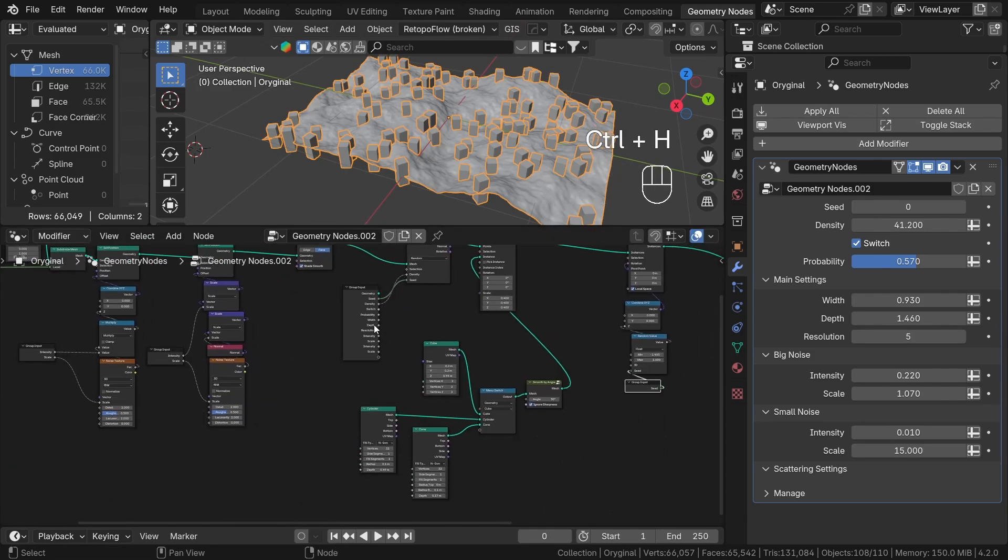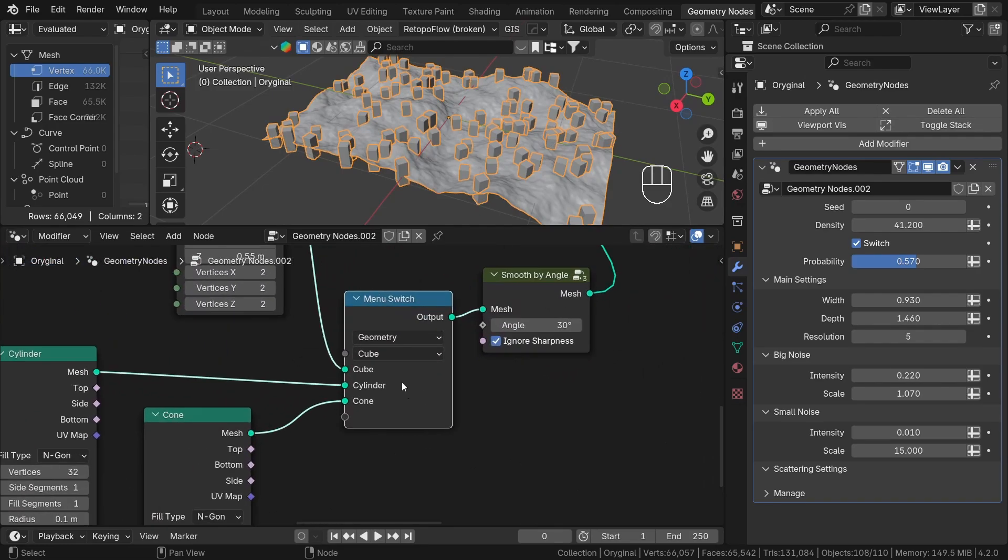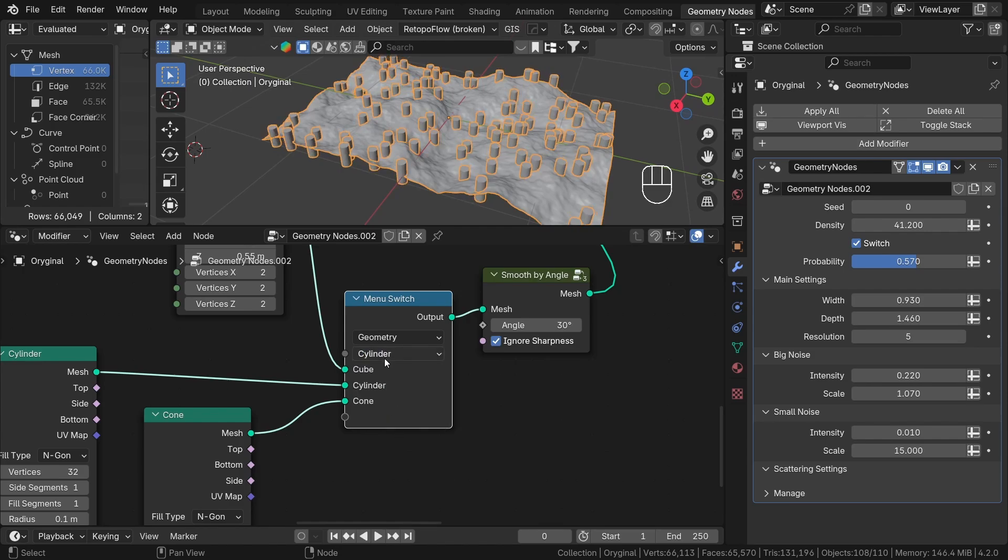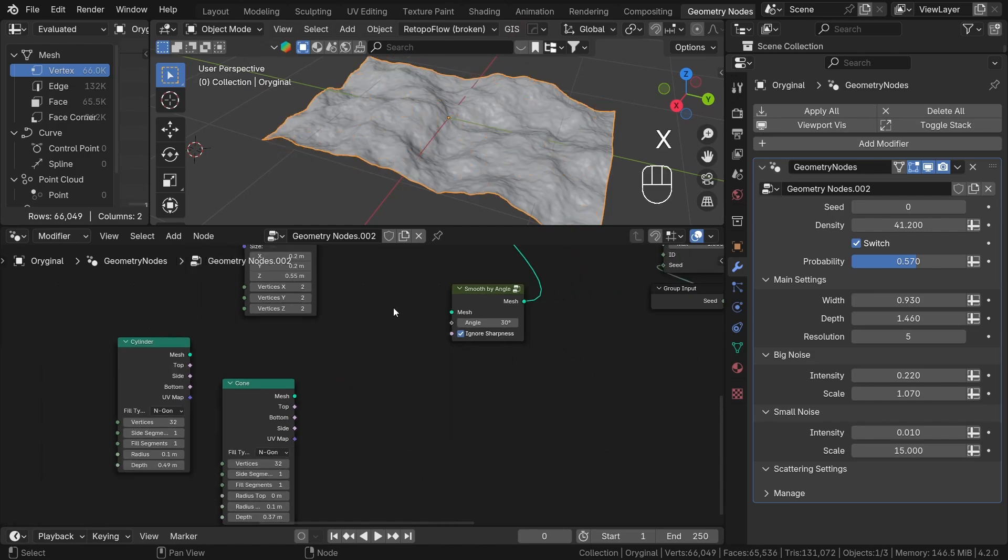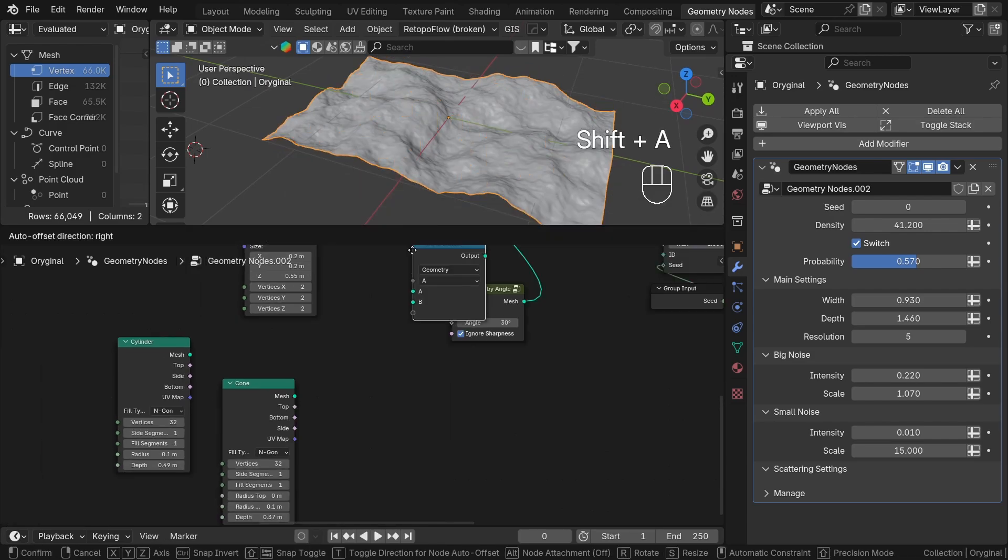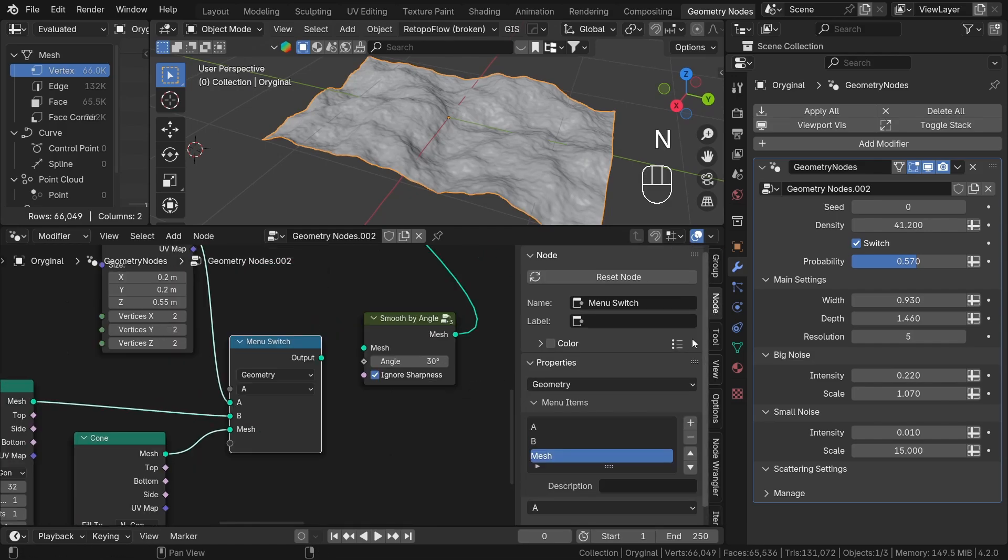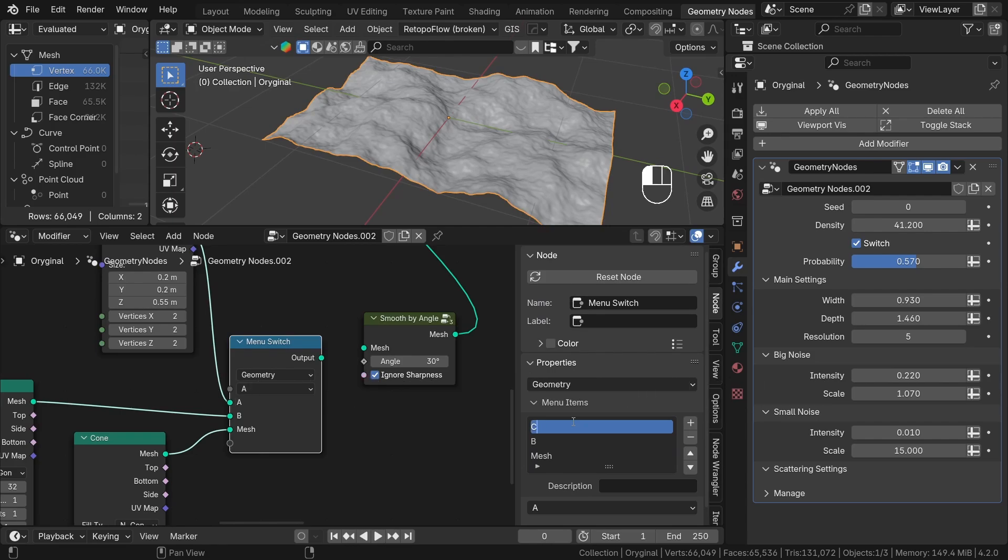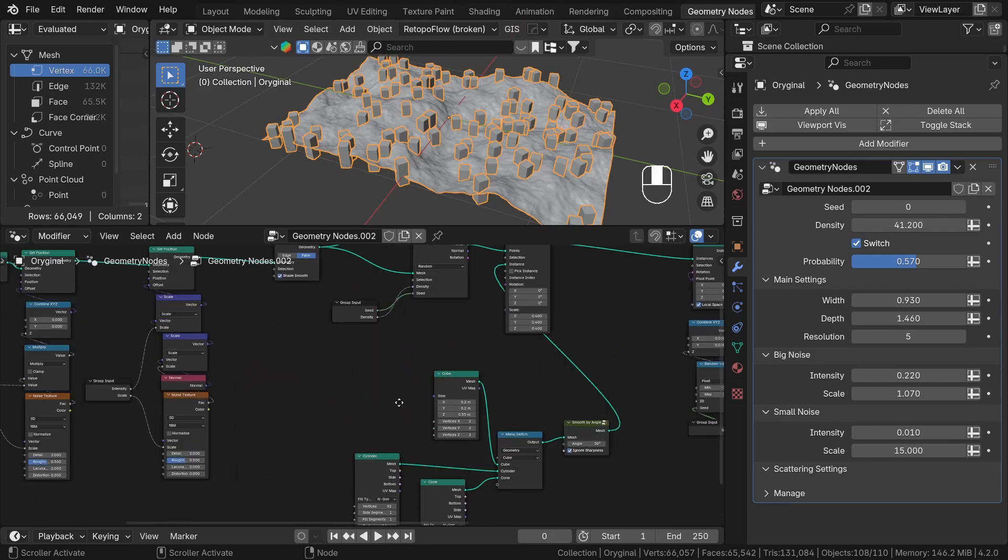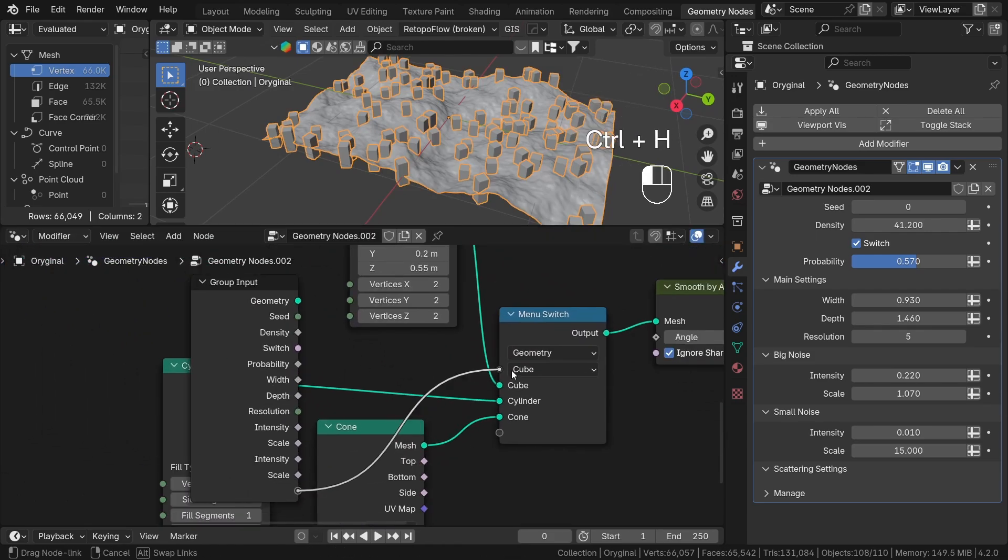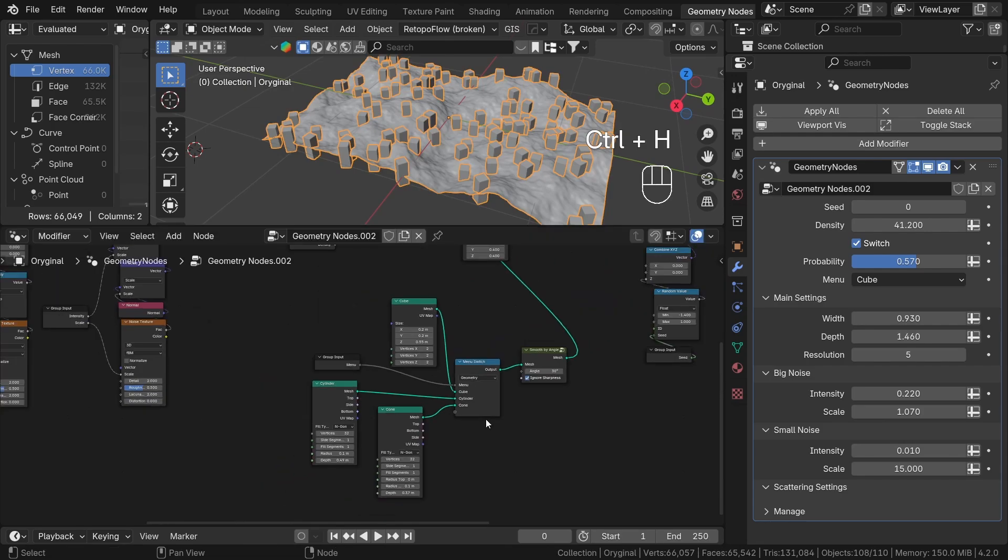The menu switch is one of the newer nodes that allows switching between different geometry or fields with a nice drop-down list. To create it, you just need to add a menu switch and plug in all the options. To change the name of the sockets, just go to the N panel node section and under the menu items, you can double click and rename the item name. Let's plug the menu input to our group input. And now we have this nice drop-down list to choose between different instance types. Awesome.